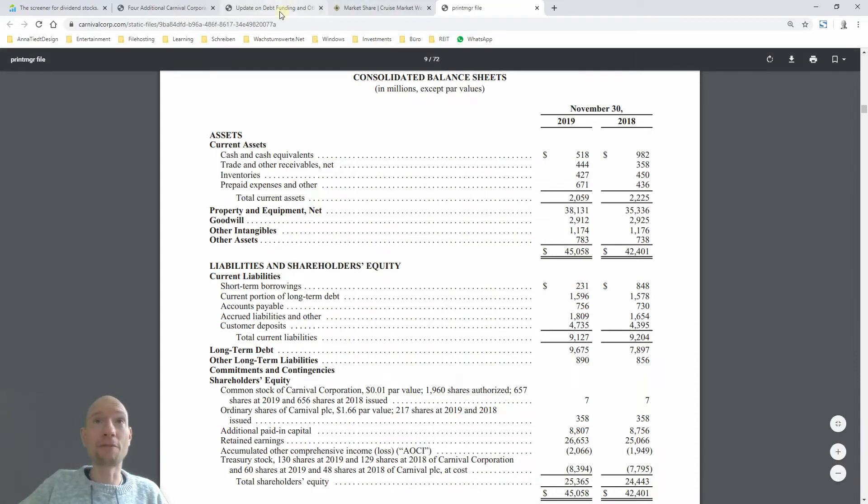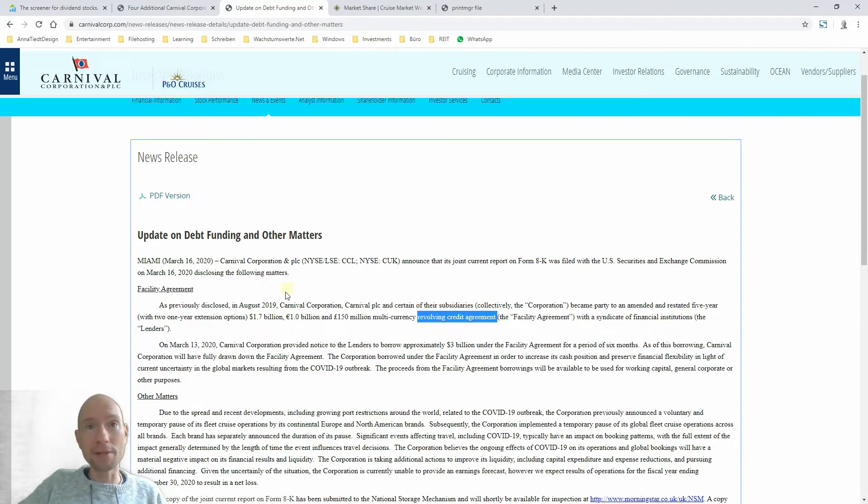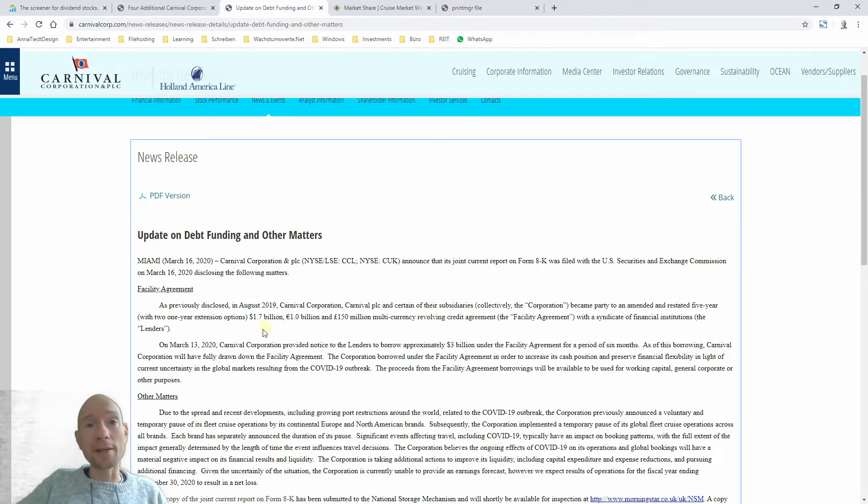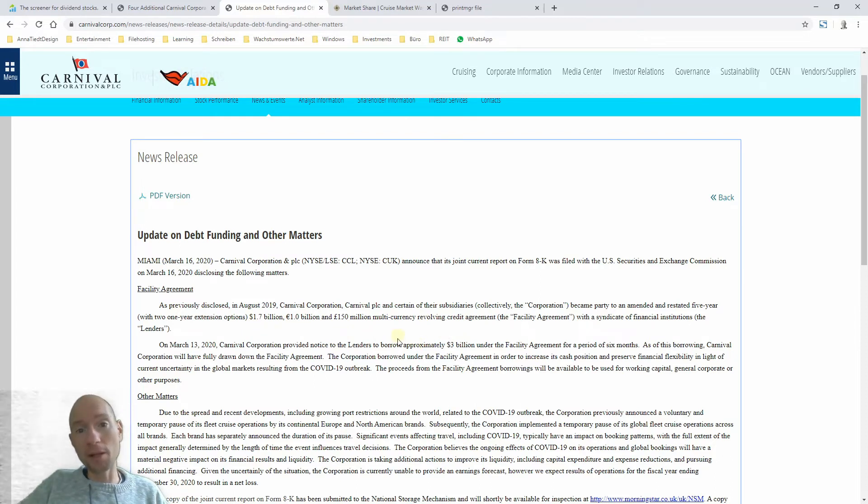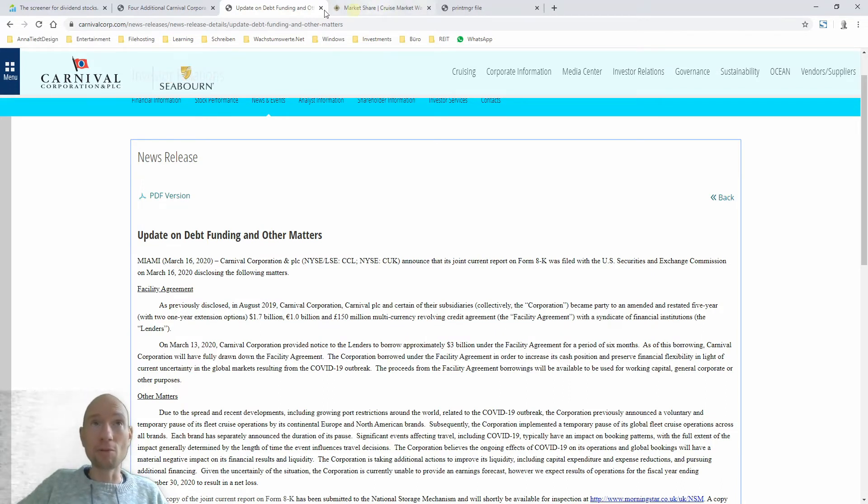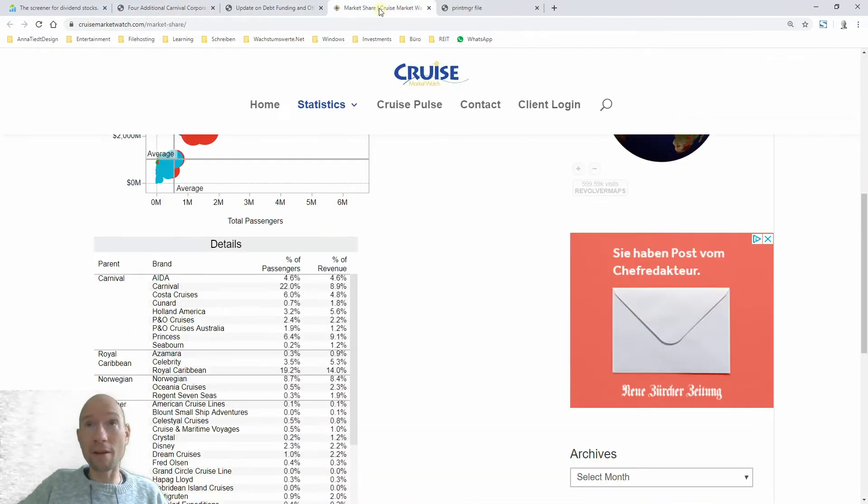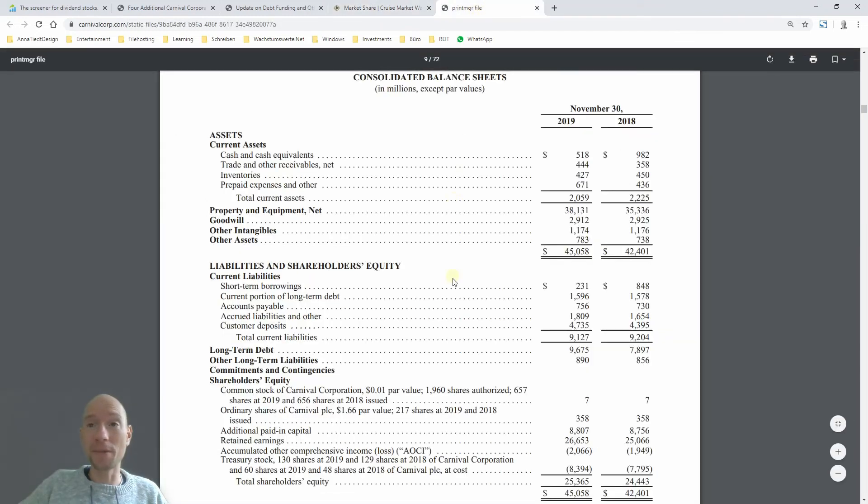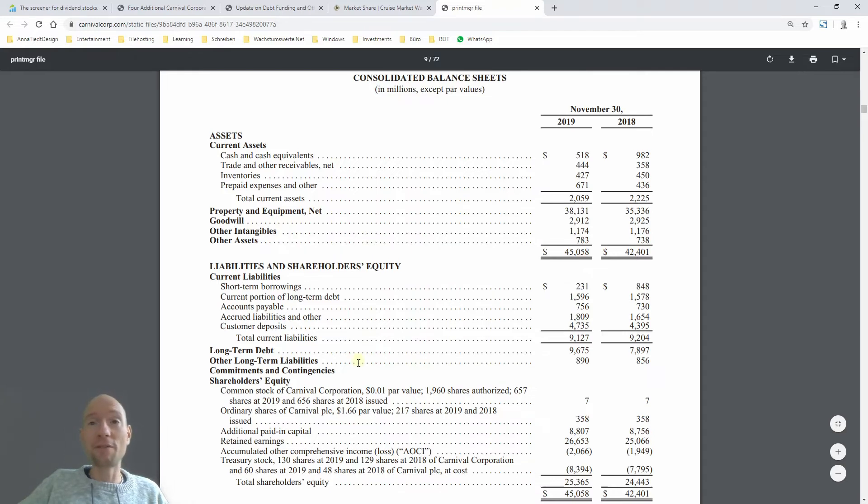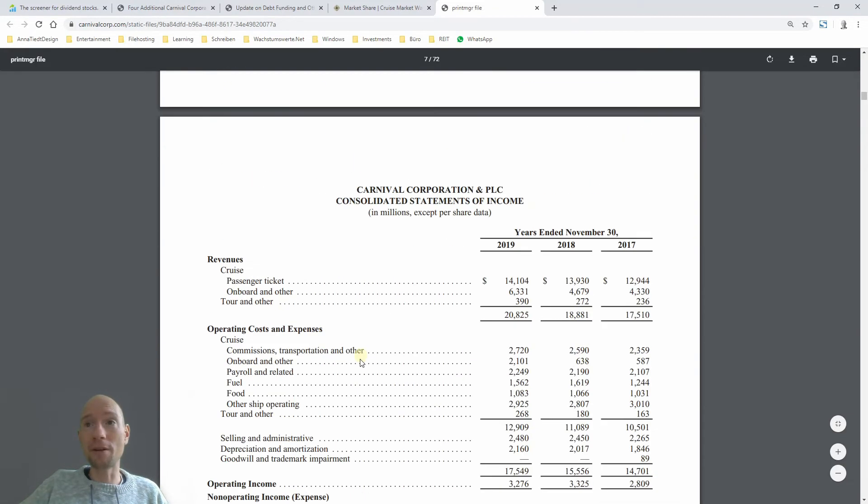Carnival, of course, the management knows that, and because of this they gave us an update on debt finding and other matters. They have an evolving credit arrangement already in place, and it's about $3 billion USD, and they completely took these credits to ensure that there is a financial situation, or that they are not going bankrupt, at least in the short term.